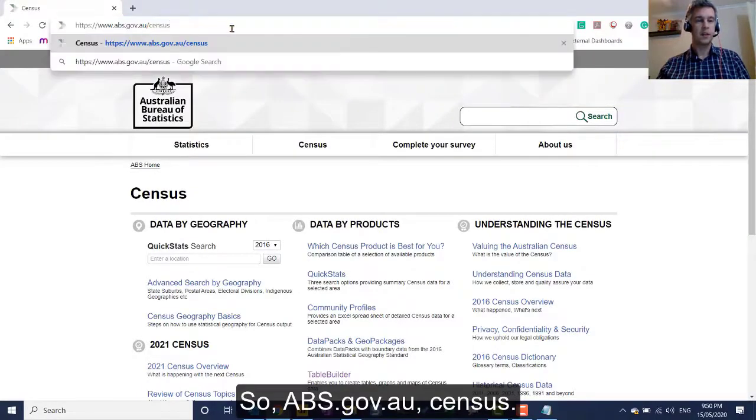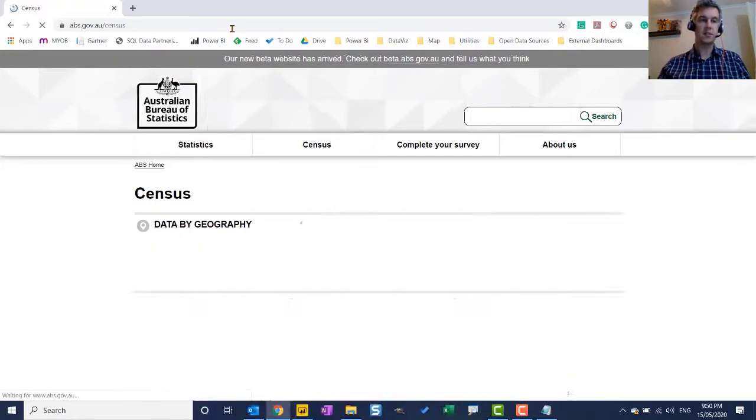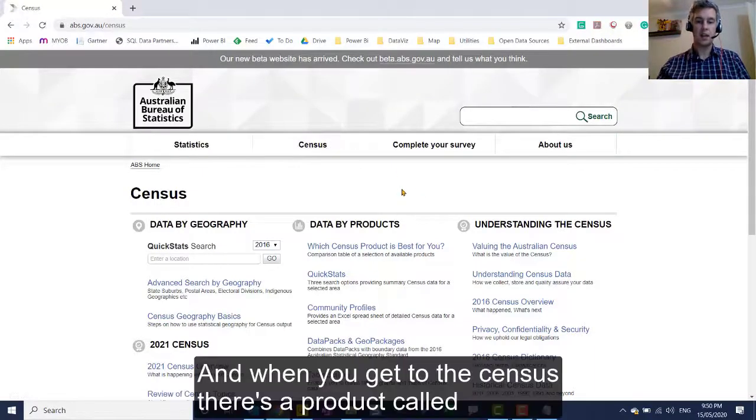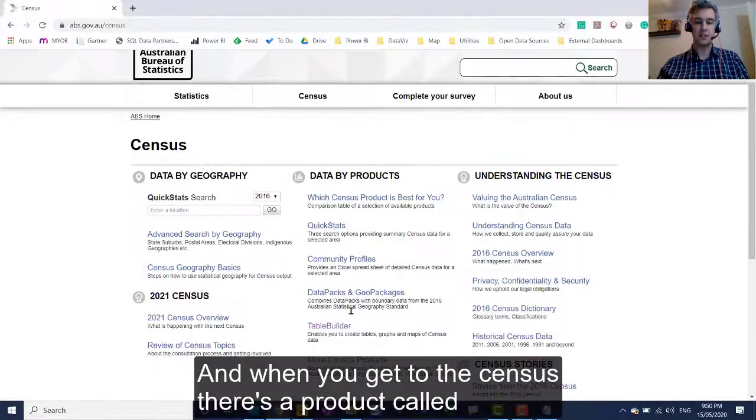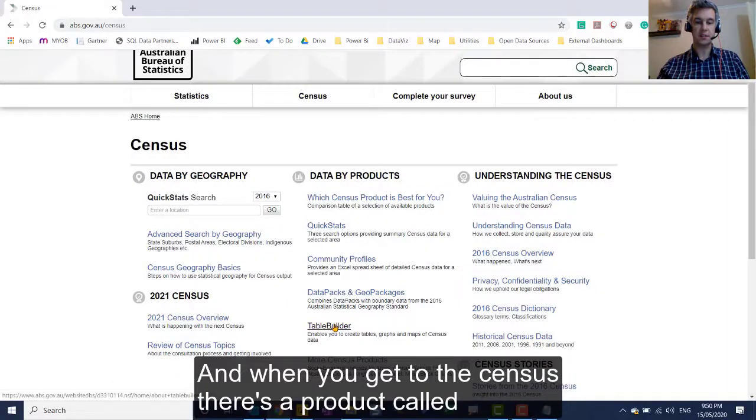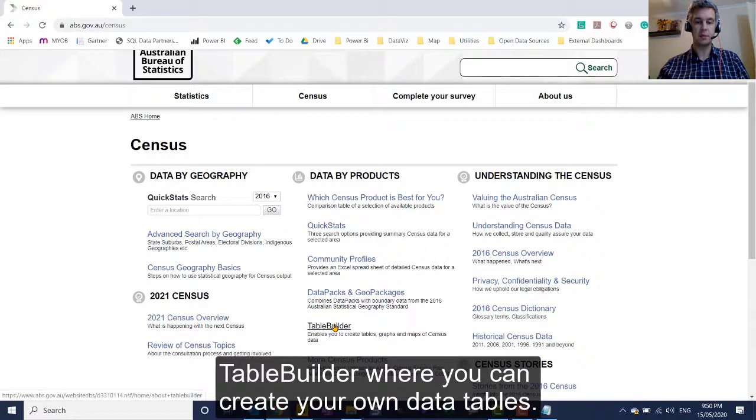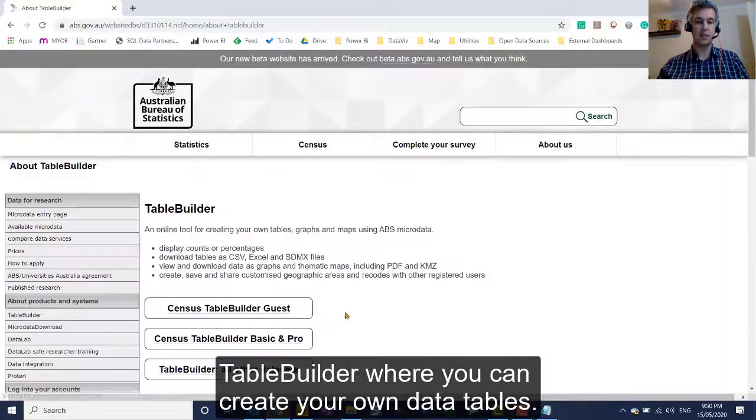So abs.gov.au census, and when you get to the census, there's a product called Table Builder where you can create your own data tables.